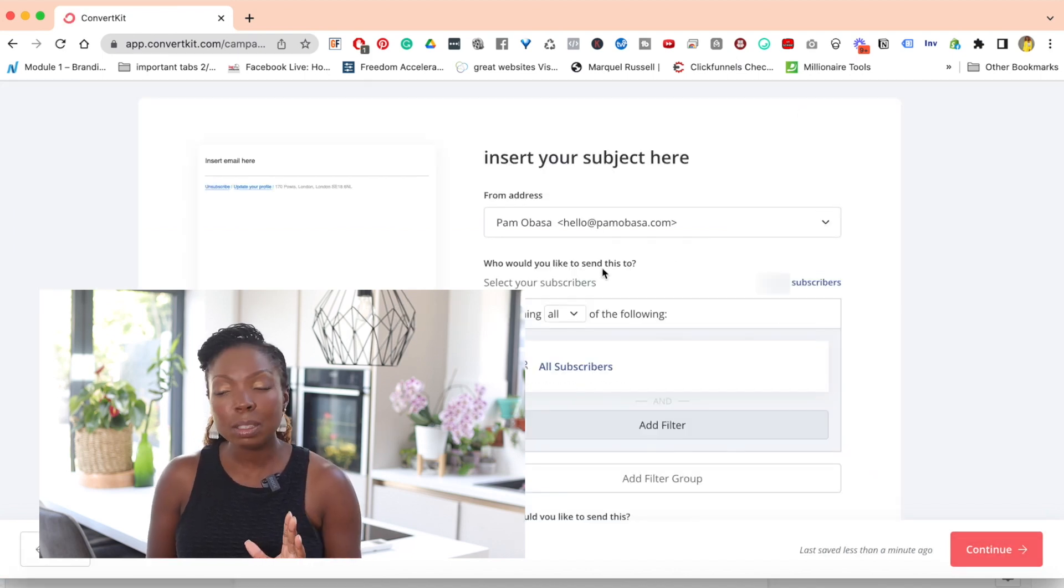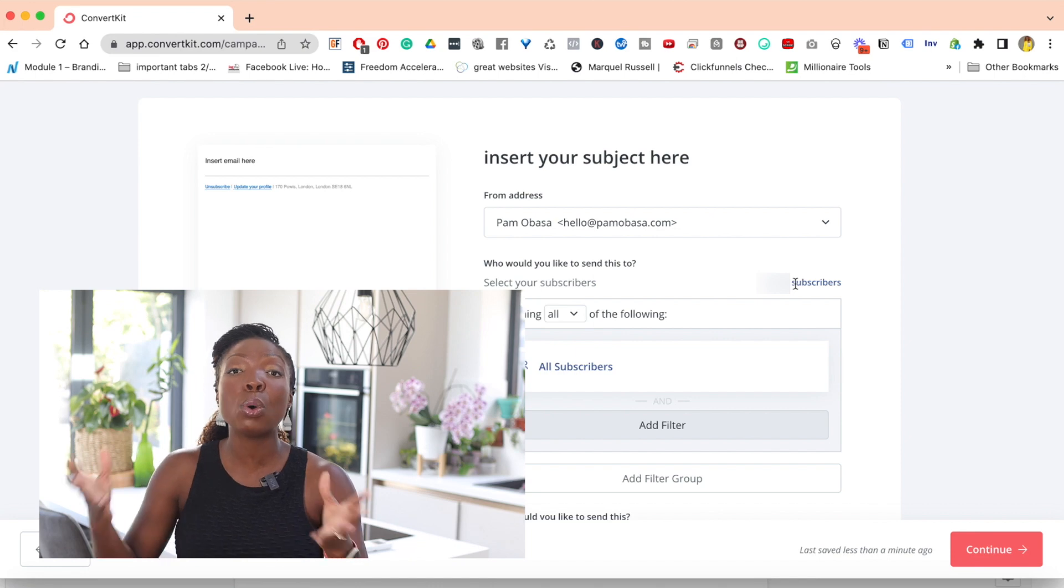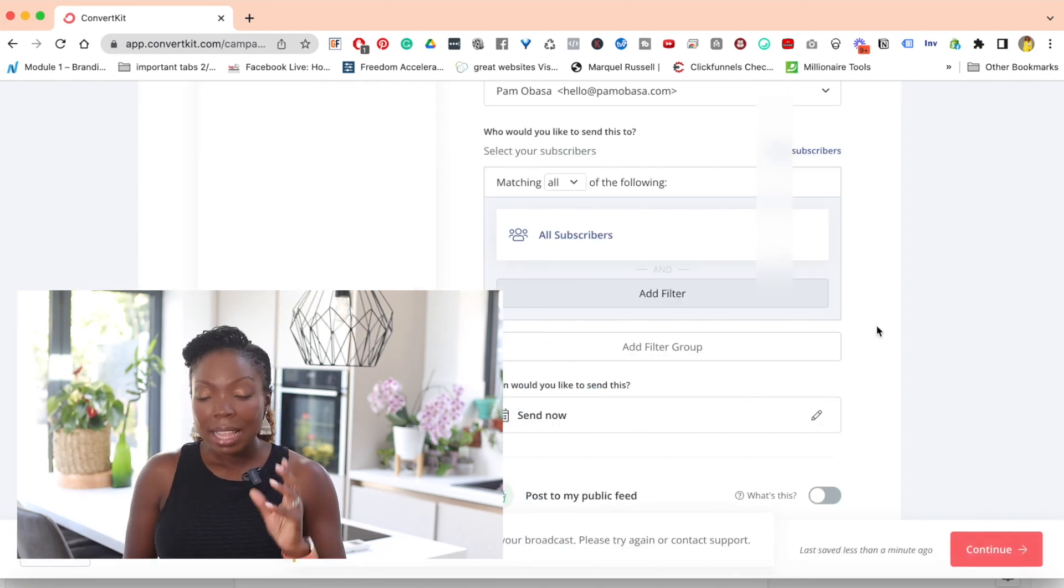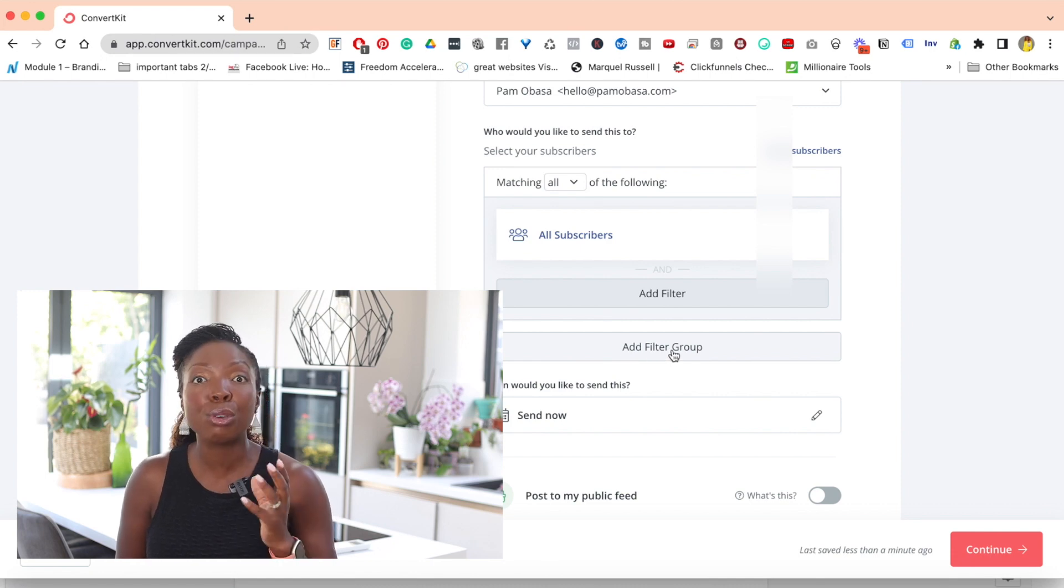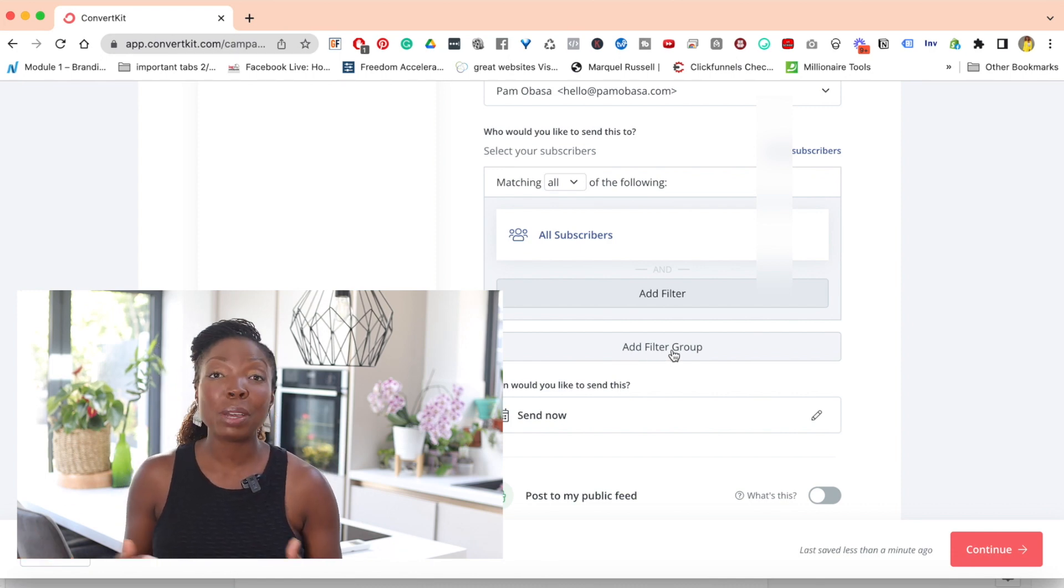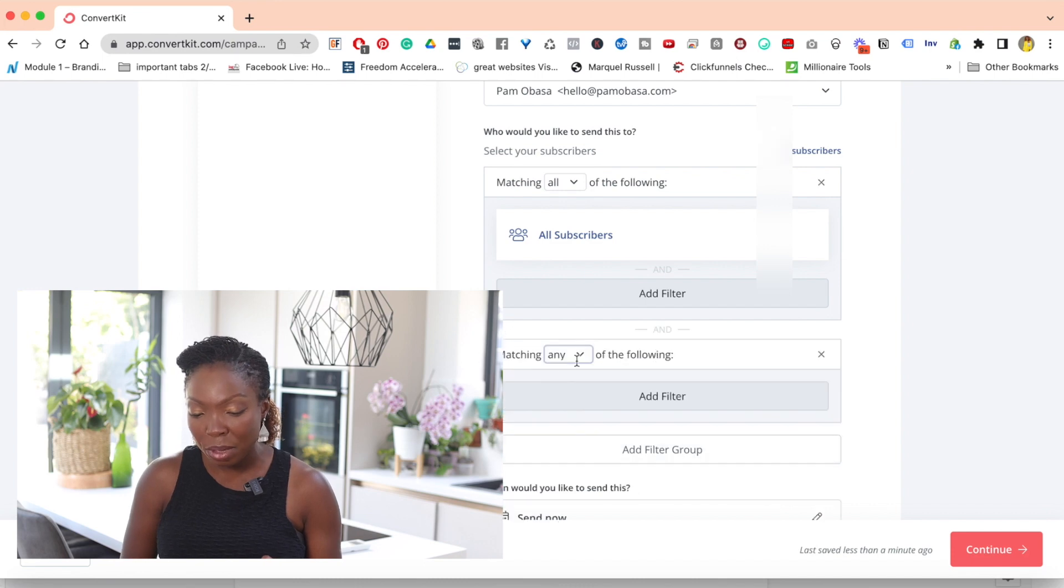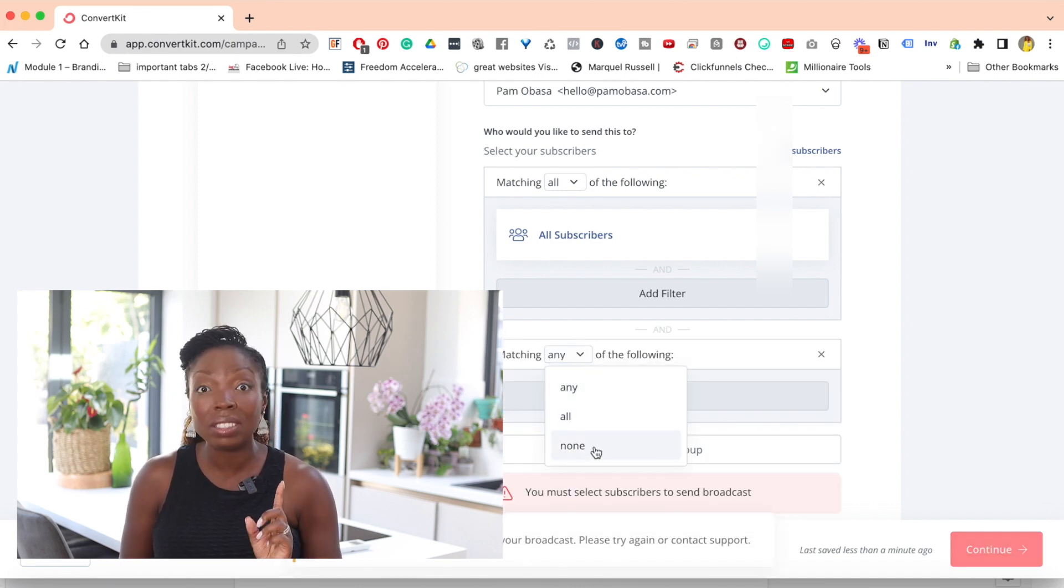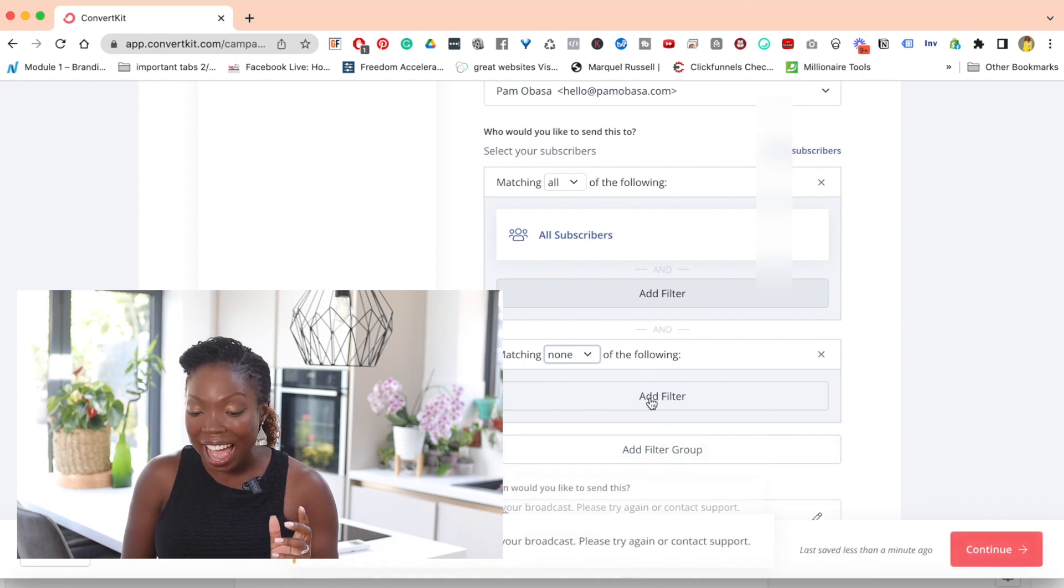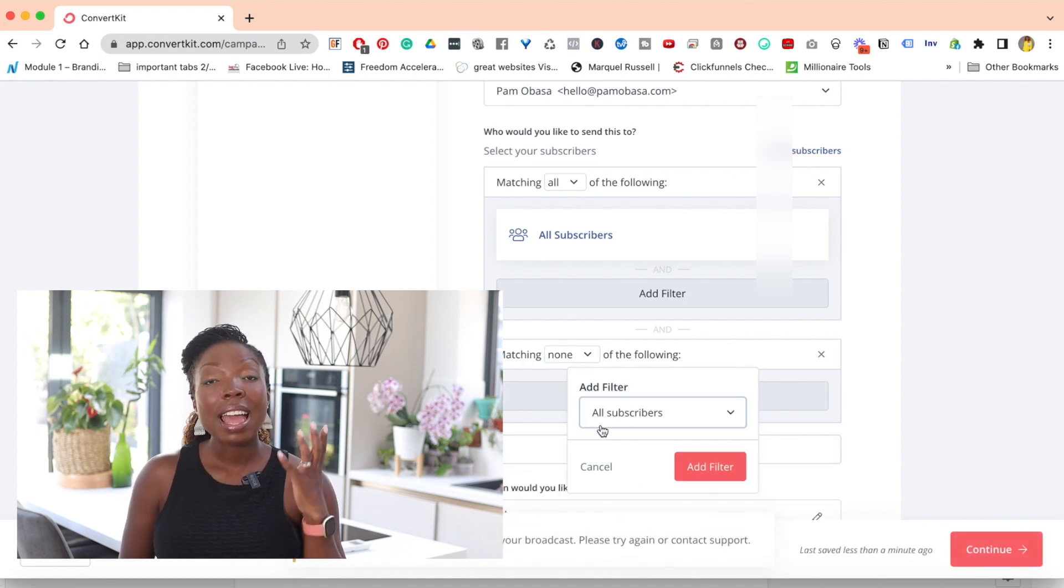When you get onto this part, it's going to show you how many subscribers you have and it's going to show you all of your subscribers. Then what you're going to do is you're going to click on add filter group. You want to filter out the group of people that we don't want to receive this email. So I'm going to click on add filter group. And where it says matching, you want to hit the dropdown and change this to none. Once you have done that, you then want to click on add filter in this section.